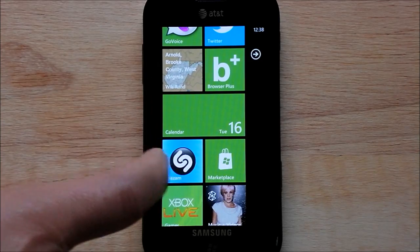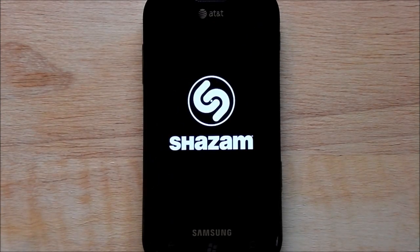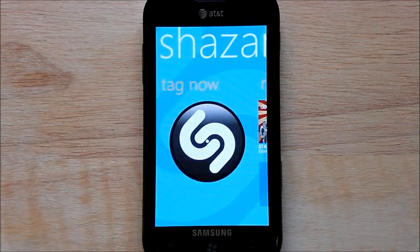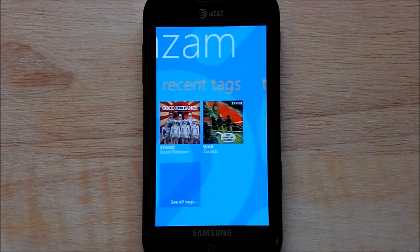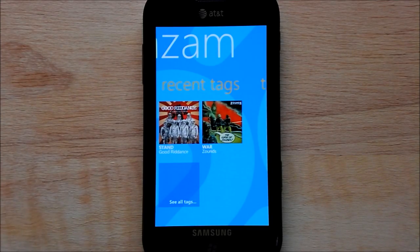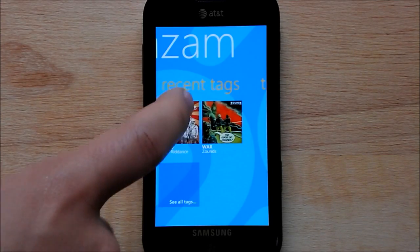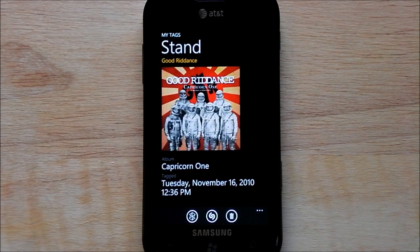I'm going to give you a real world example. Say you're using Shazam and you're out and about and you hear a song and you ID it. I have some recent tags here saved to speed this up a little bit. We got a song — I got here Good Riddance's song Stand.